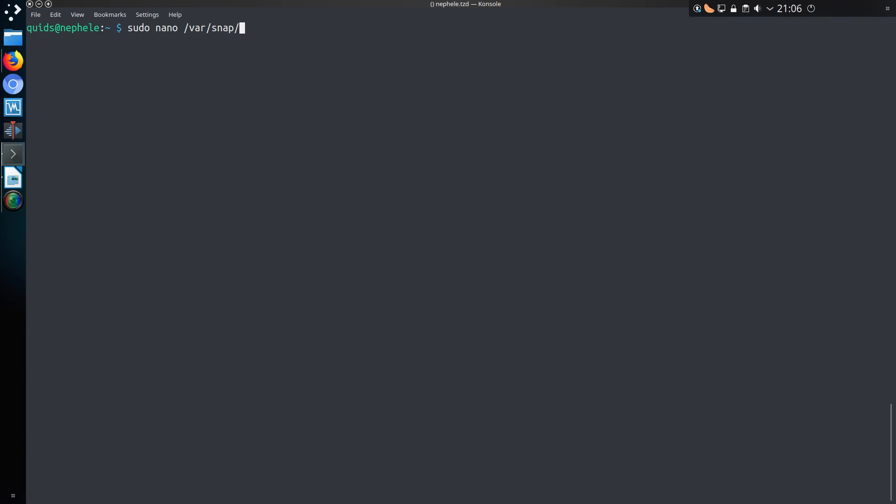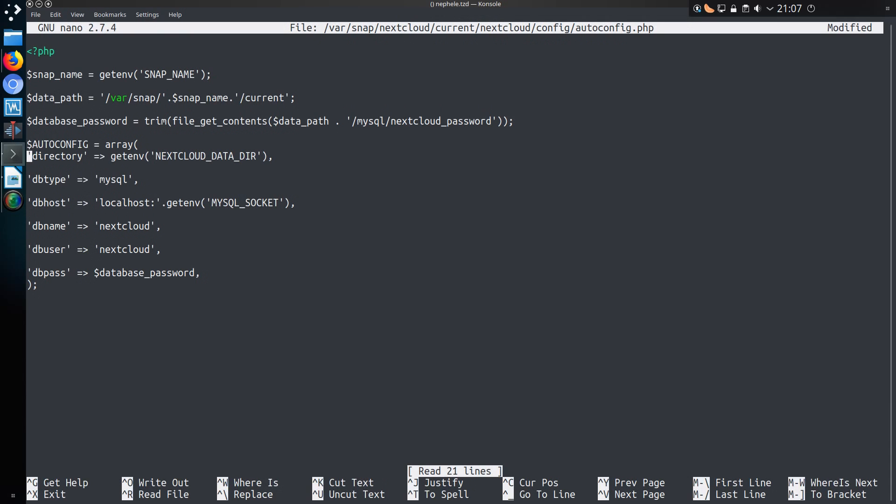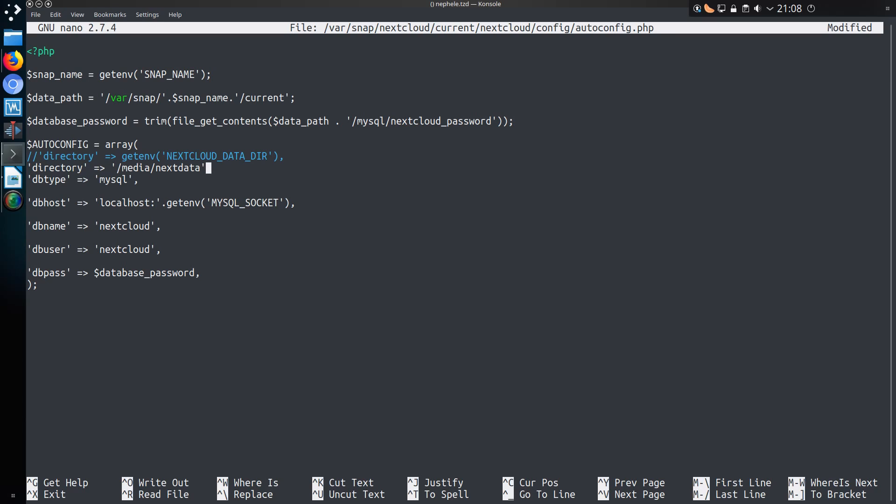Now we need to change the configuration in Nextcloud. And you do that with your favourite text editor again, so sudo nano /var/snap/nextcloud/current/nextcloud/config/autoconfig.php. I'll comment out the old line with two forward slashes. We recreate the directory variable as it was before. So that's directory, equals greater than, and in single quotes, the name of the folder, ending with a comma.